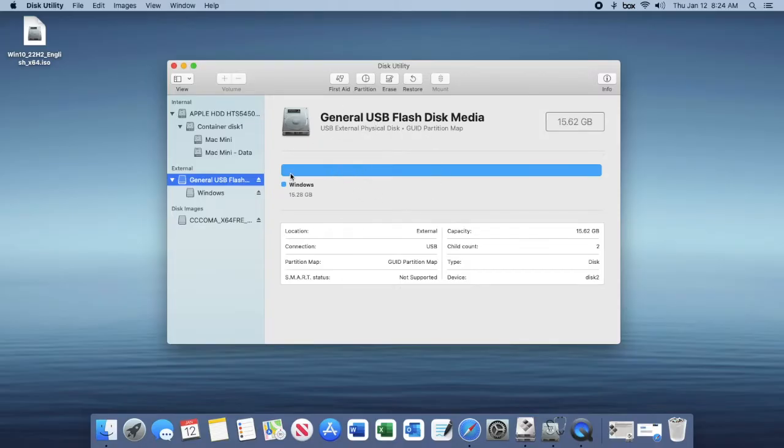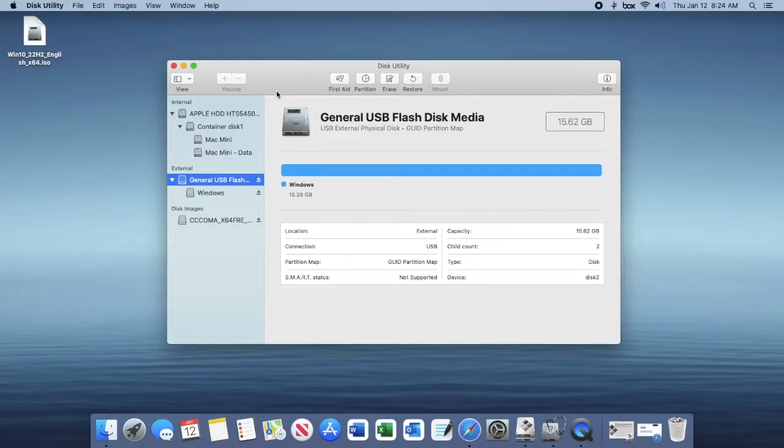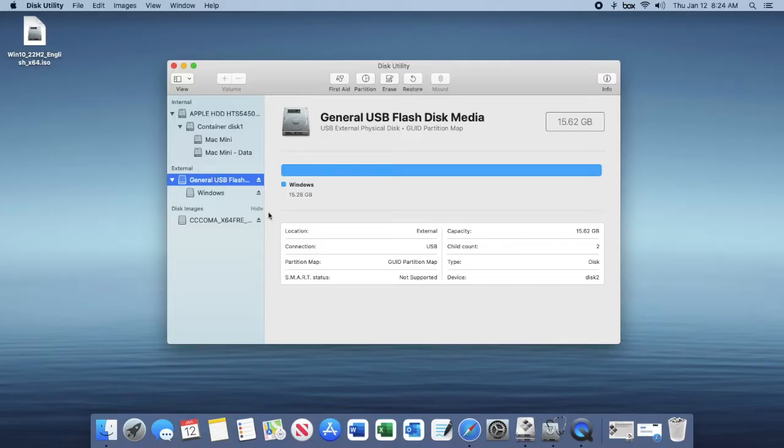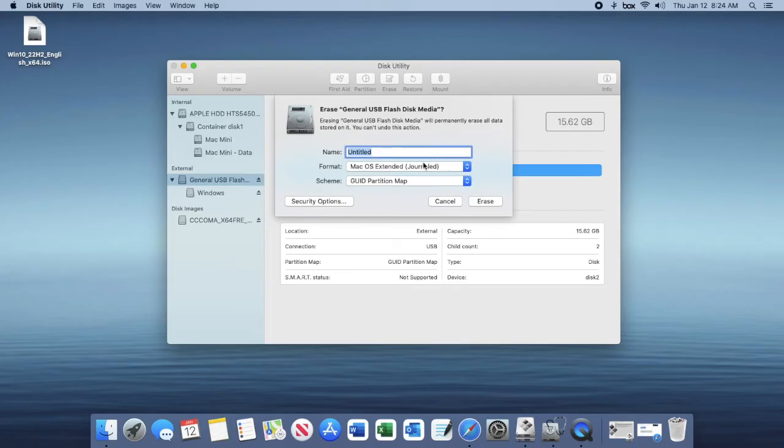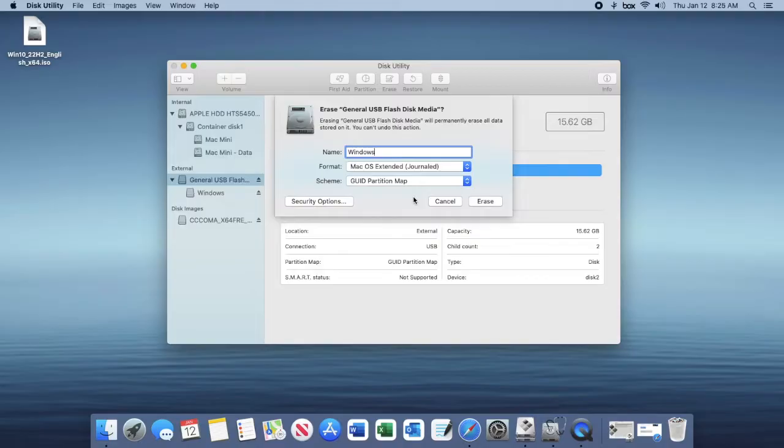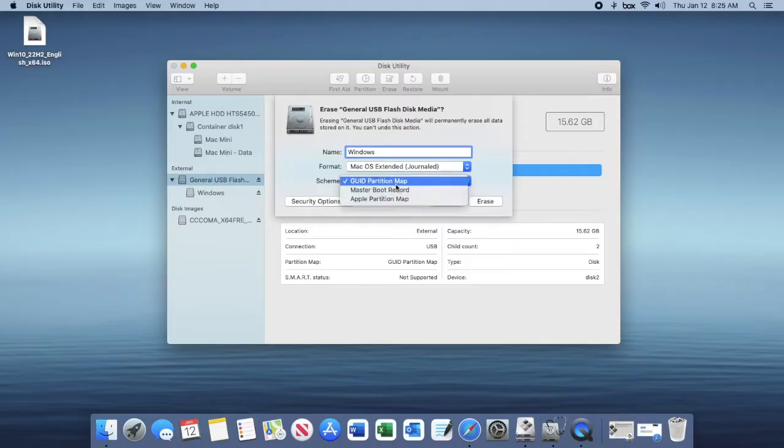Once Disk Utility is open, you're going to want to go to your view here and then show all devices. At the very top of your external drive, you want to click on that and then click erase. You can title it Windows or whatever you want. Make sure it's macOS extended journaled so that the bootcamp assistant can recognize the USB flash drive. The scheme should be GUID partition map and then click erase.